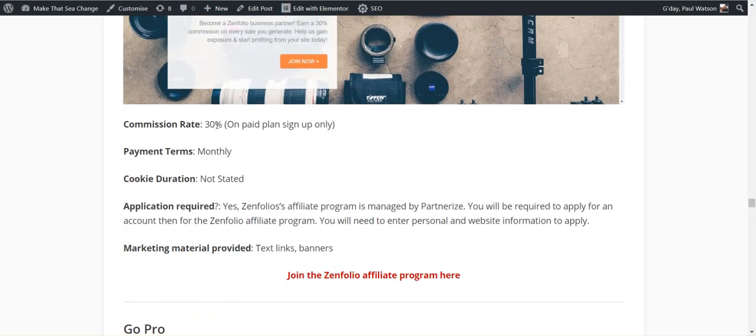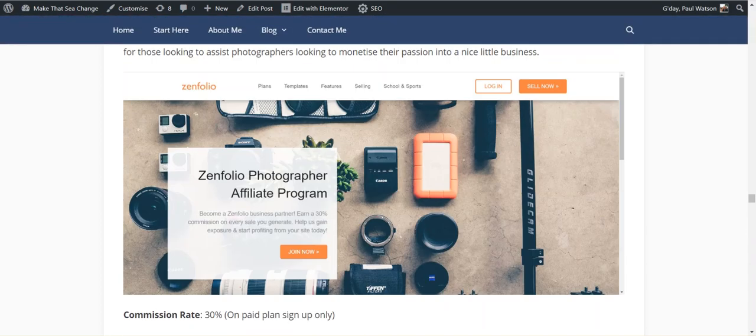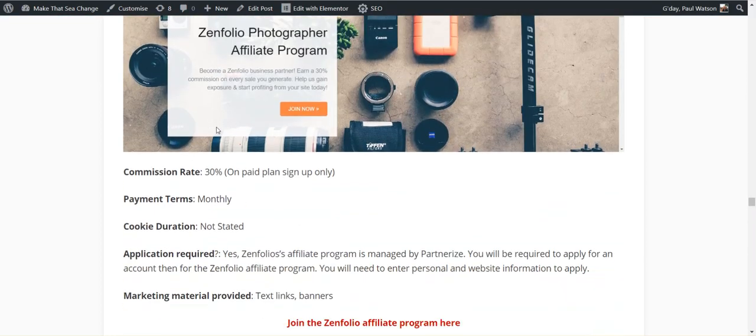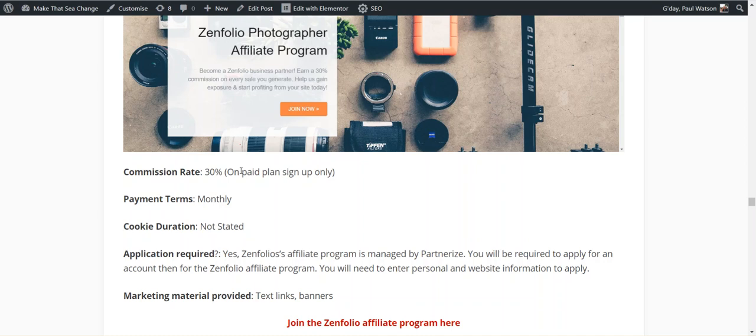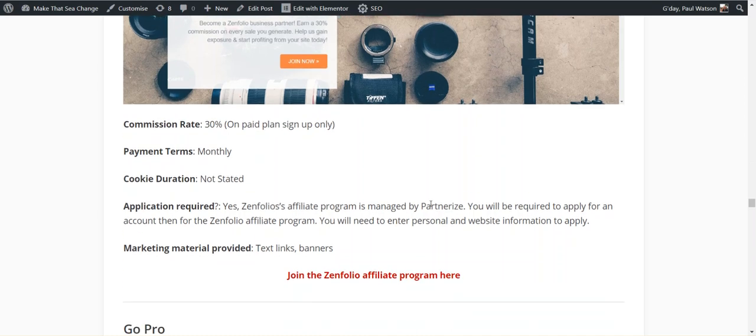30%, they're subscription-based, but this is the difference between some subscription-based models. These guys only pay commission on your first sale, not the ongoing subscription. They're through PartnerEyes.